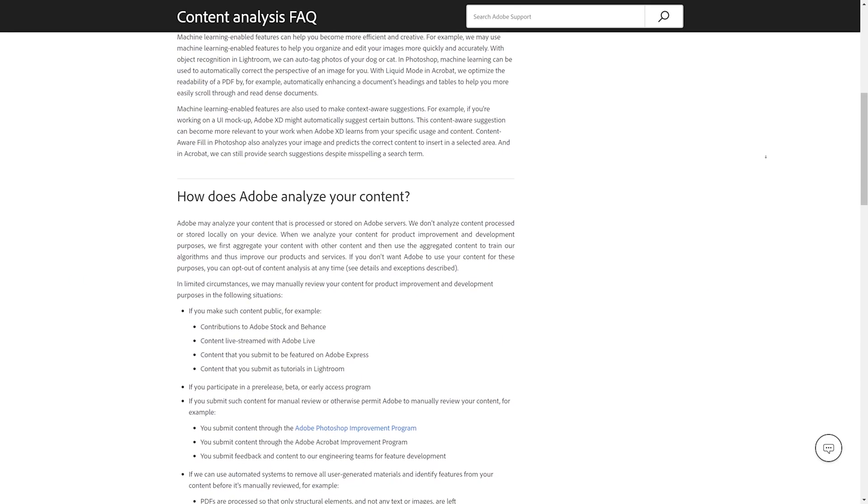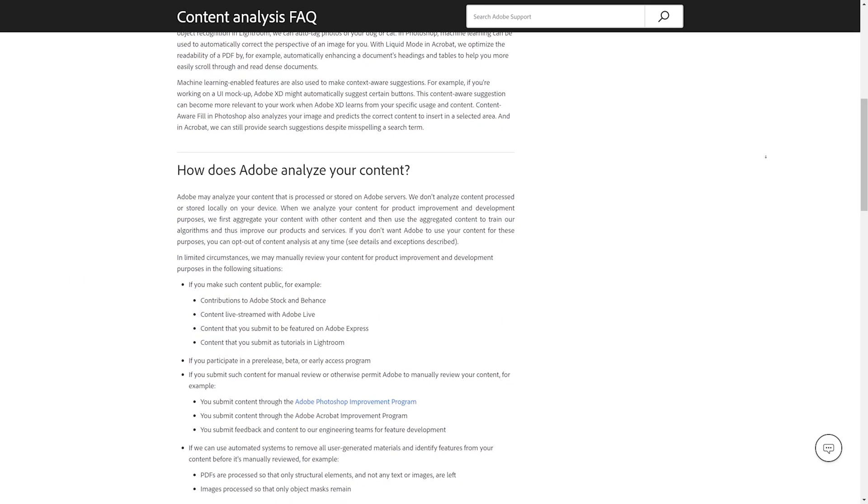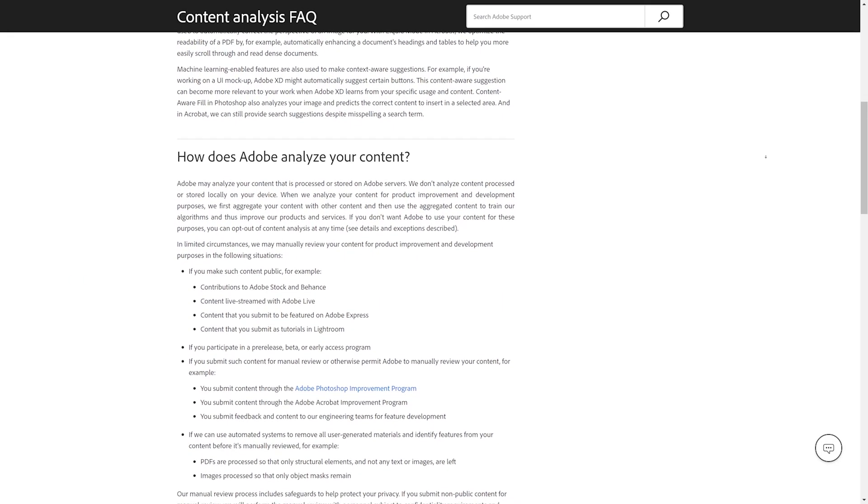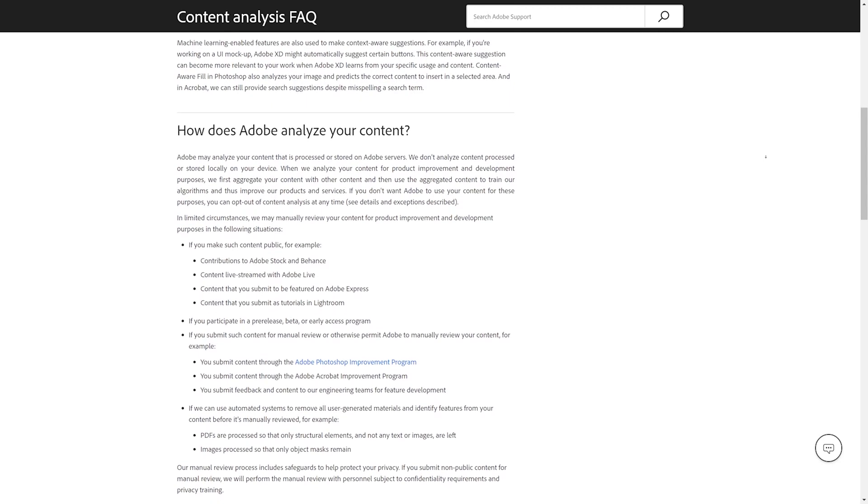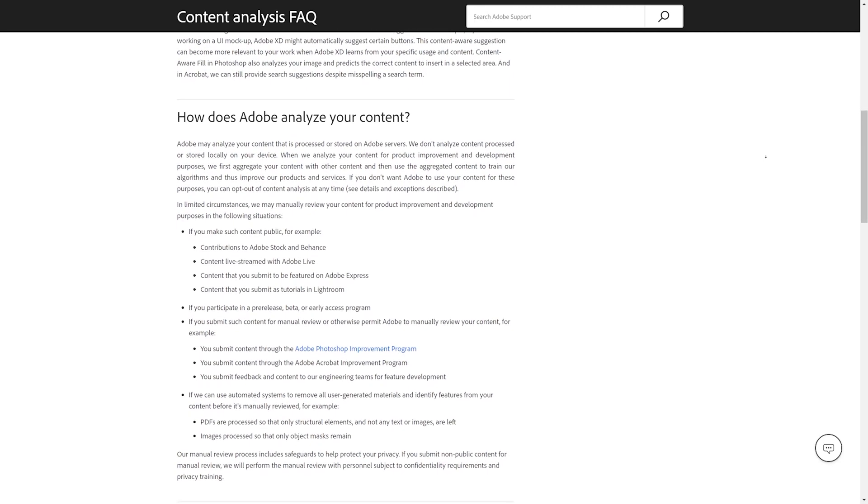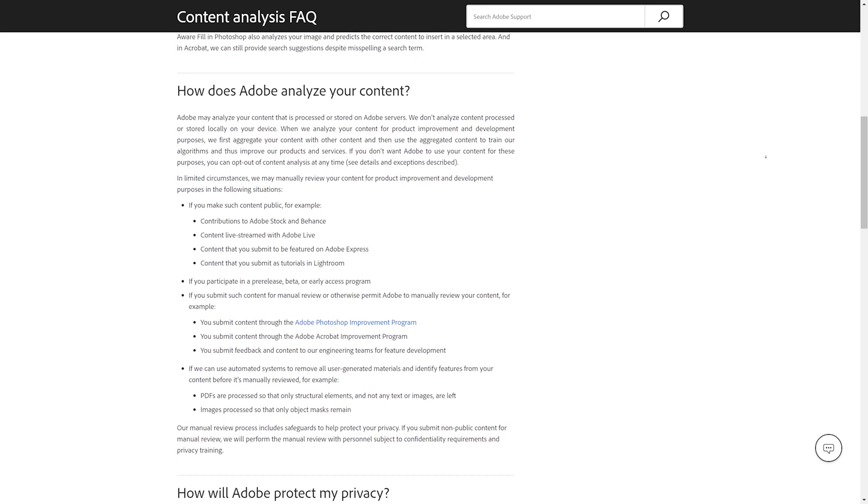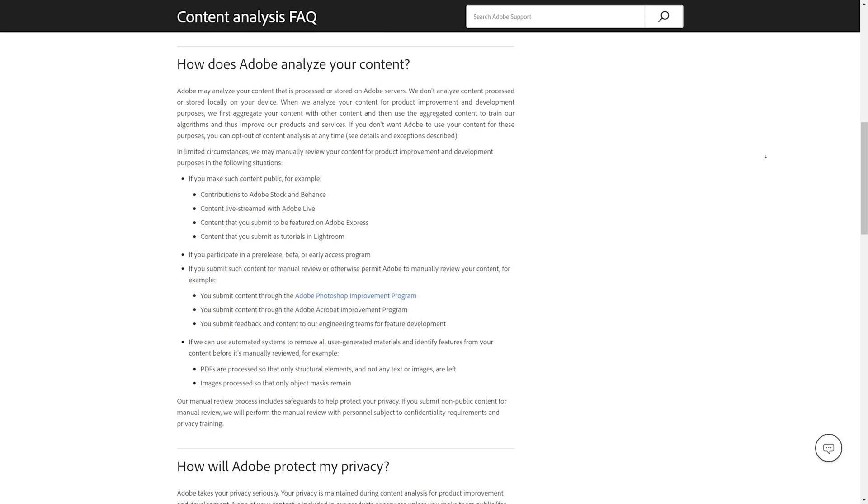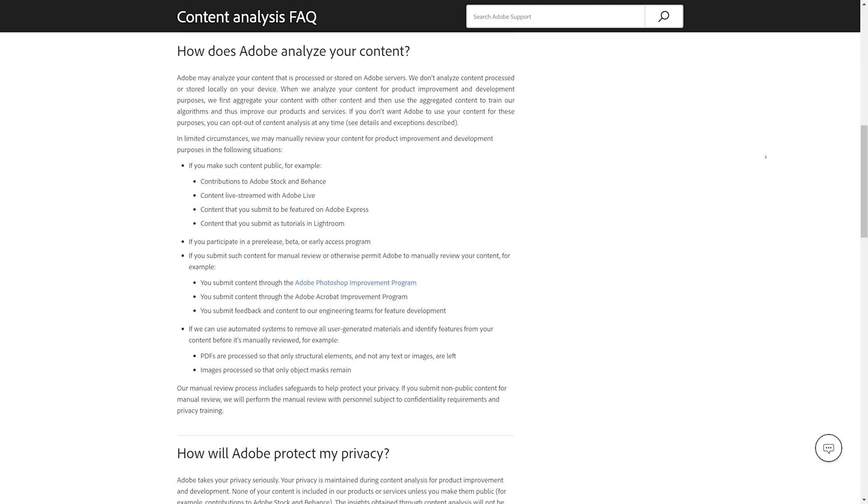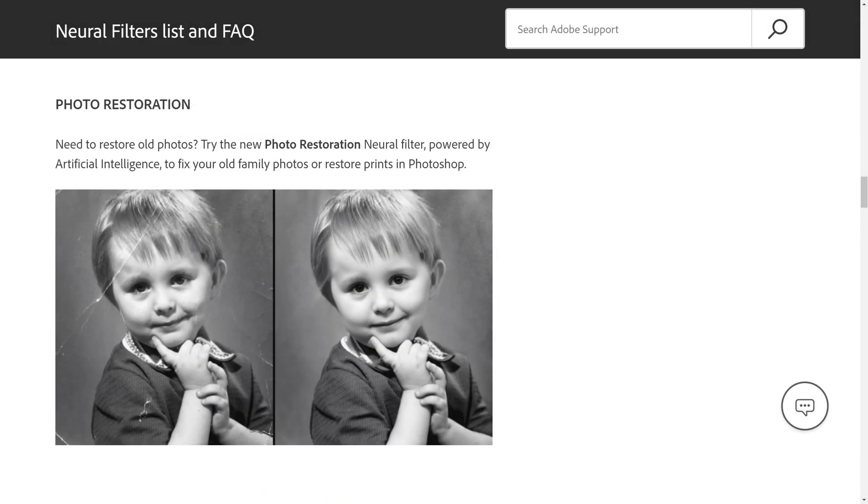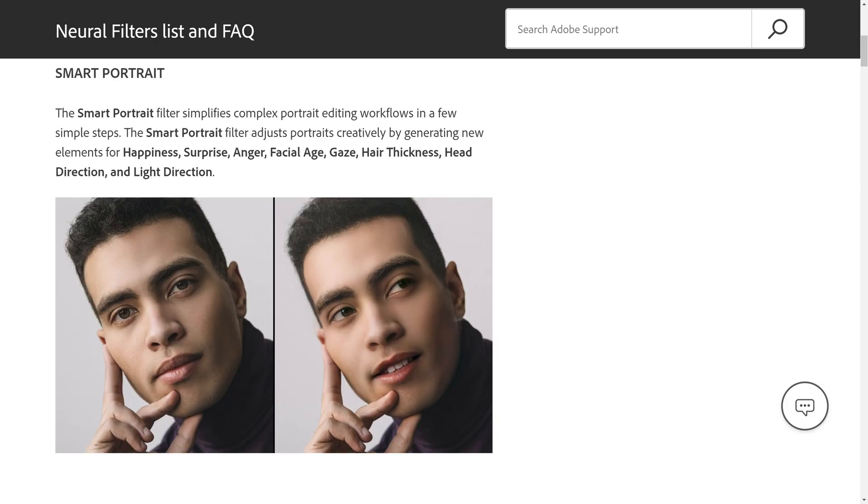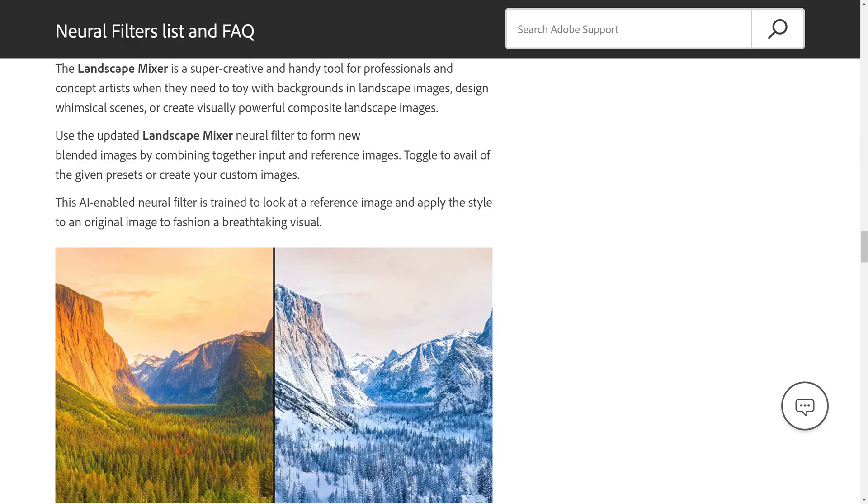If you're interested in the specifics of what Adobe is using your files for, here they are. There's a link in the description. And to be fair, it sounds like the intent is to improve tools you're paying for. For example, Photoshop Neural Filters can do some crazy stuff and they're AI-based. Perspective correction requires AI to work. Even something like auto-tagging depends on image recognition, which uses machine learning.